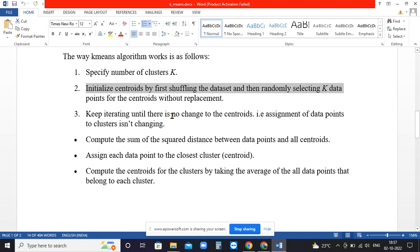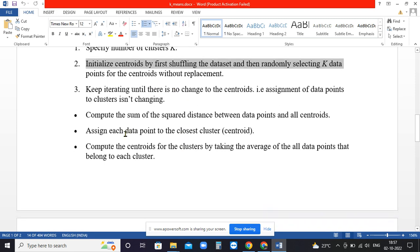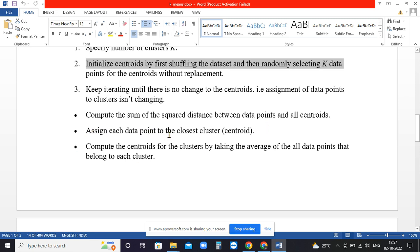Compute the sum of the squared distance between data points and all centroids. It finds the distances between data points and all centroids. Wherever it is a low or small distance, that is assigned to one cluster. Assign each data point to the closest cluster or centroid. Compute the centroids for the cluster by taking average of all the data points that belong to each cluster.